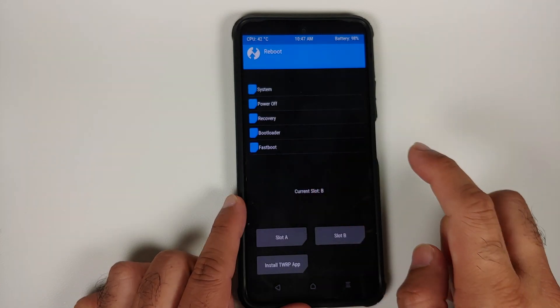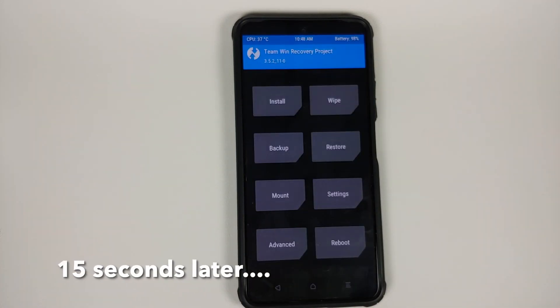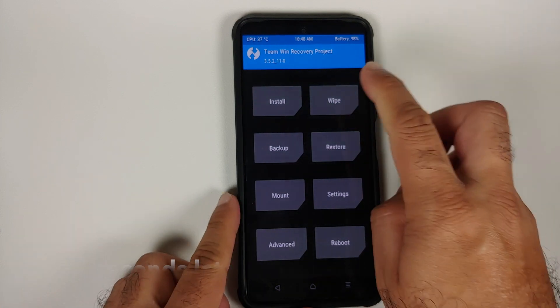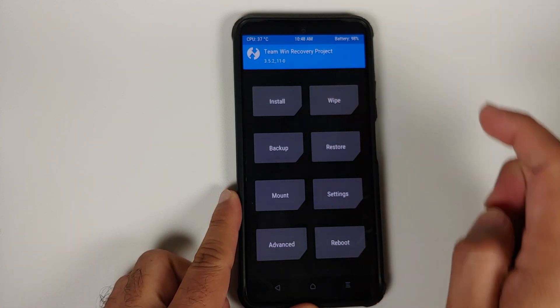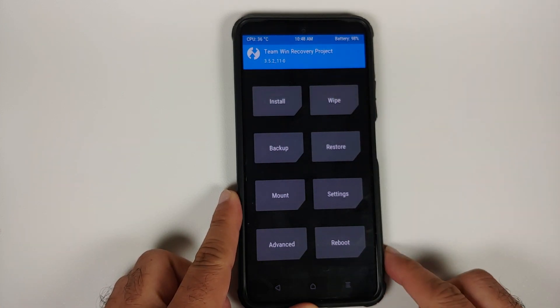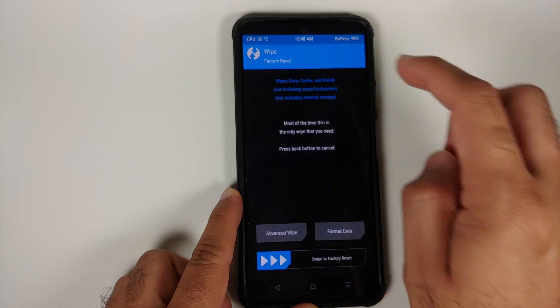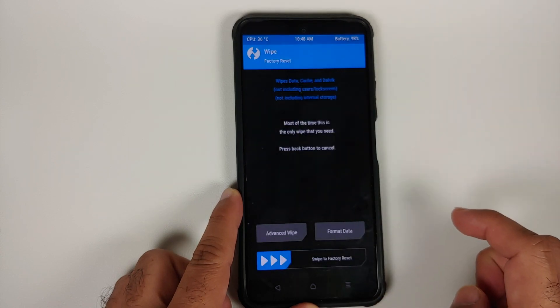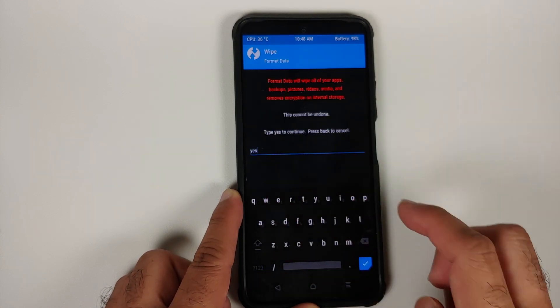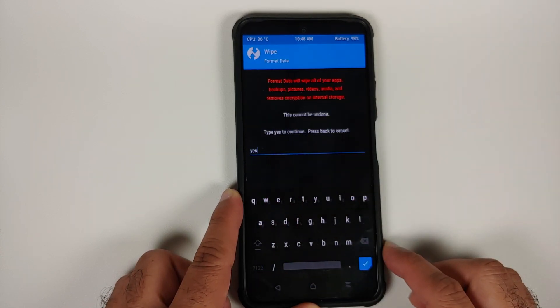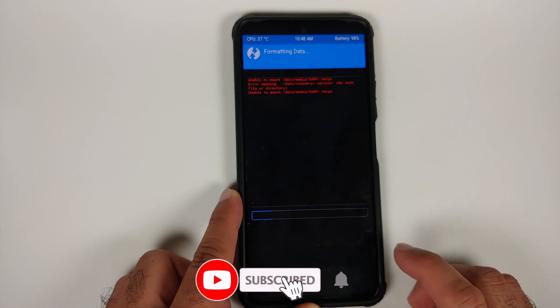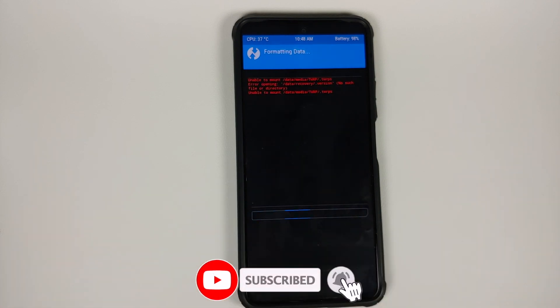Tap the home button, go into Reboot, and select Recovery to go back into TWRP. Go into Wipe — the touch drivers may take some time to load so be patient. Then select Wipe, Format Data, type in 'yes', and tap the checkmark on the bottom right of the keyboard.